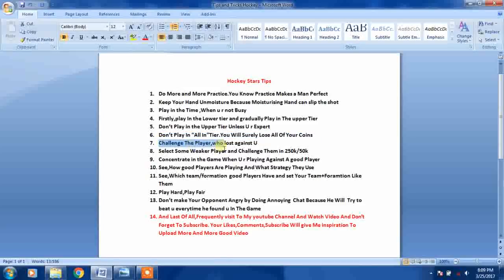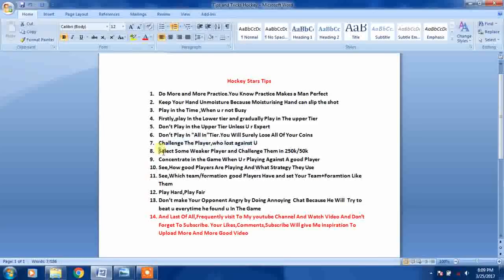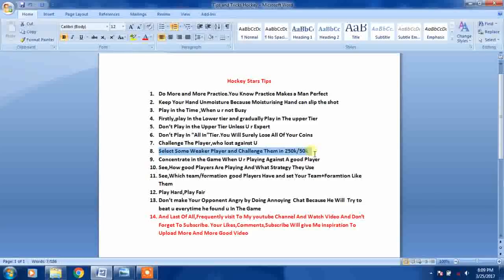Challenge the player who lost against you. Select some player and challenge them in 250k or 50k. Concentrate in the game when you are playing against a good player.